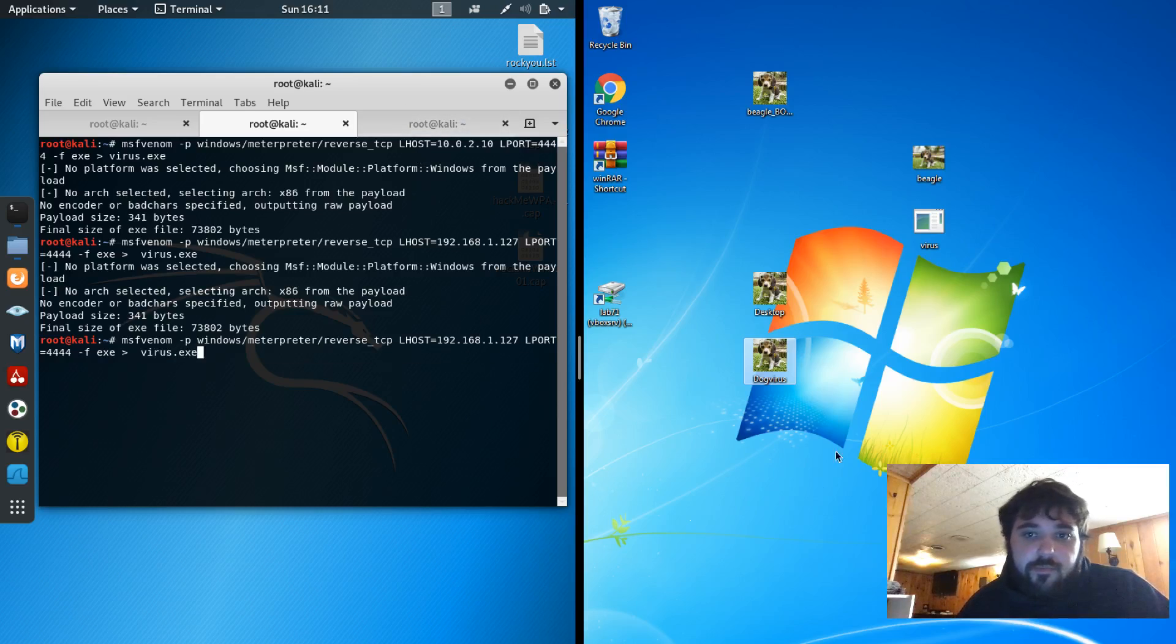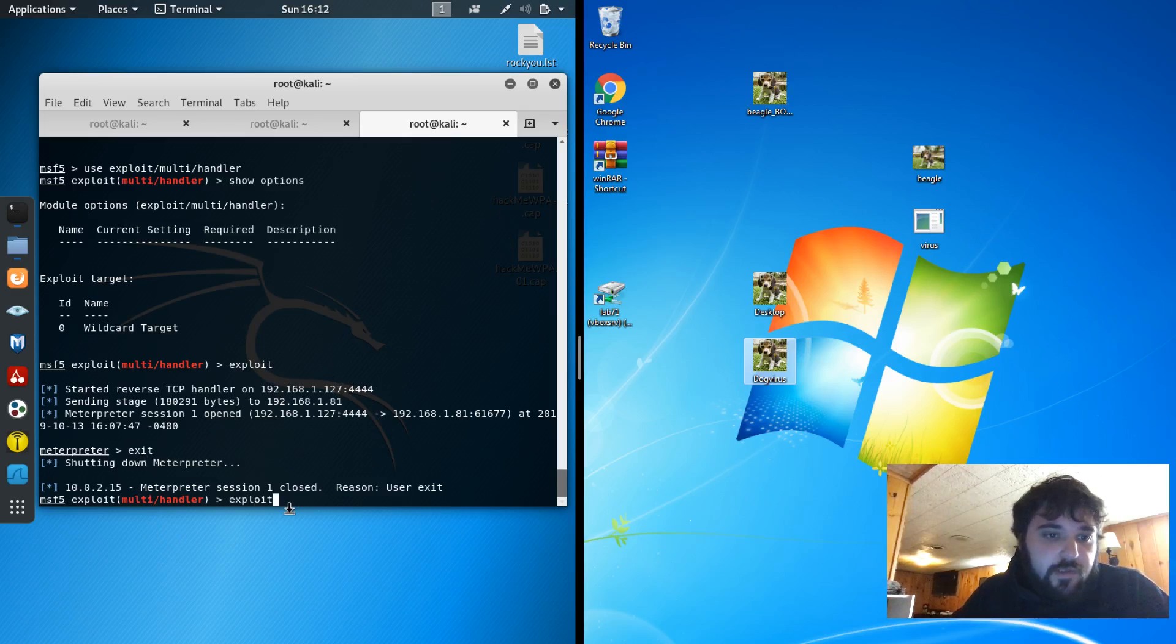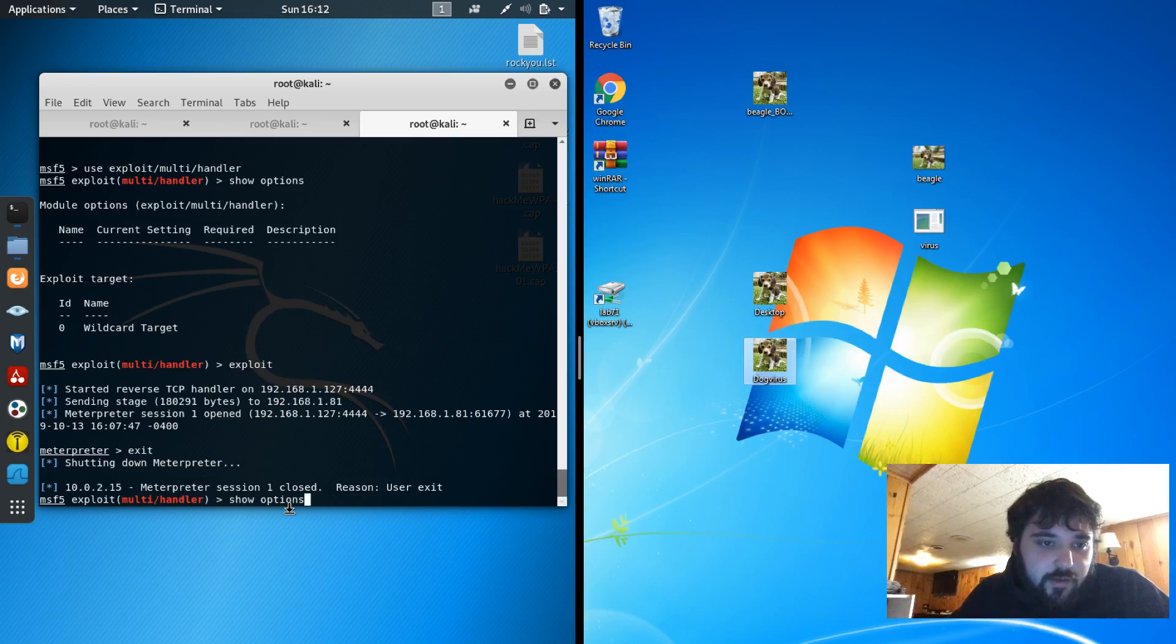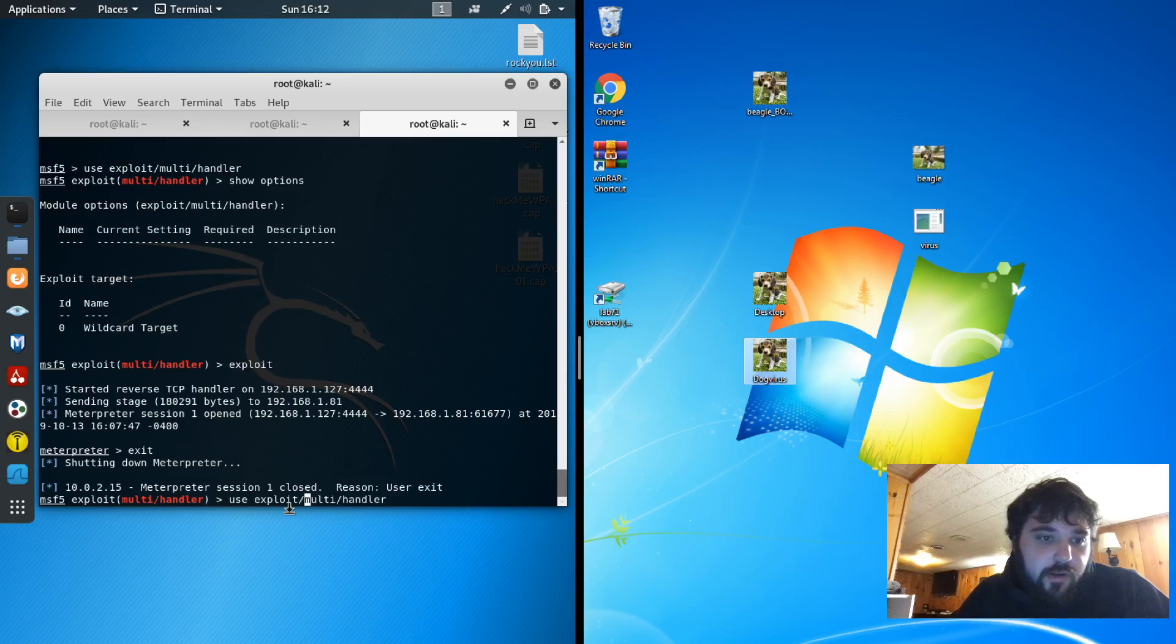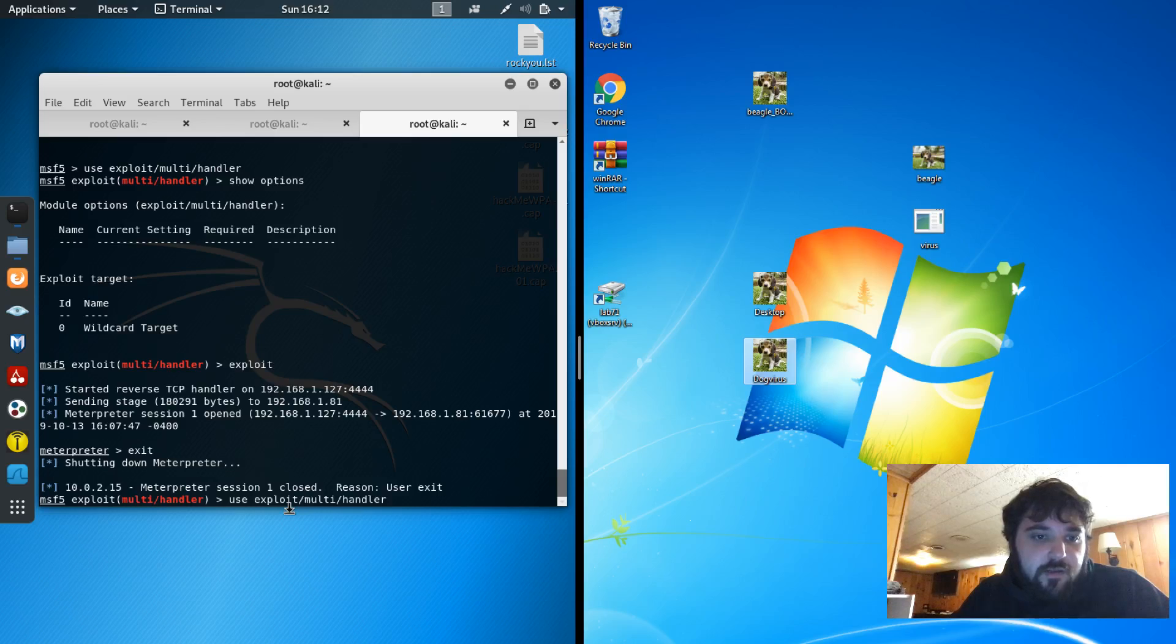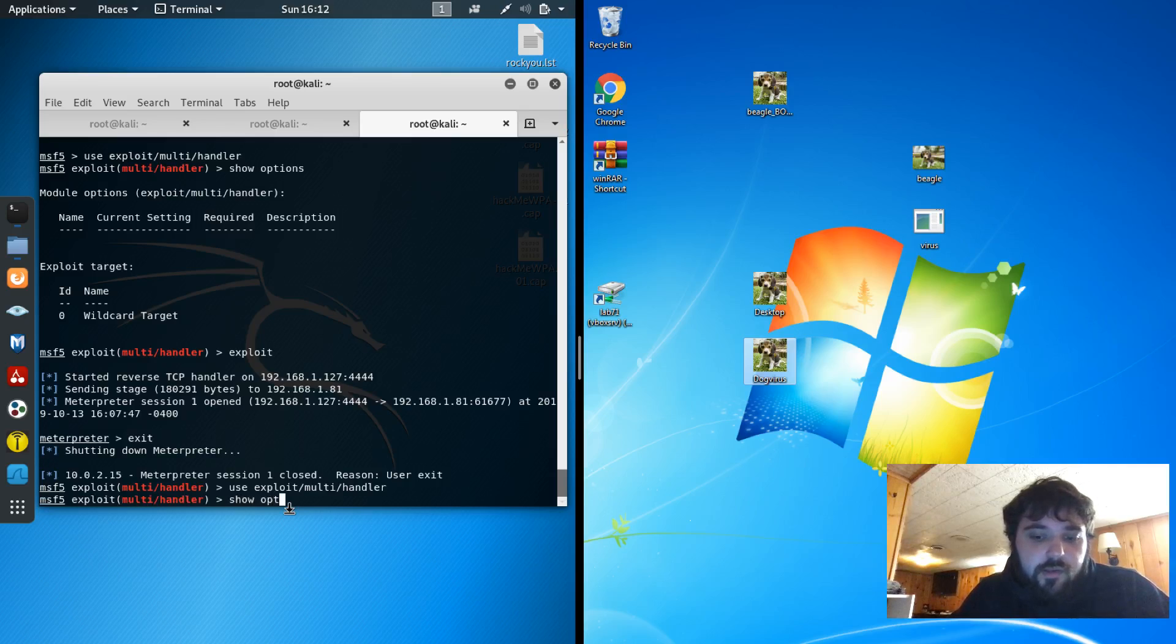So before that gets around, I also need to set up a listener. So I set up a listener through meterpreter. I use the command use exploit/multi/handler. Hit OK. And show options. It looks like all those options are good.